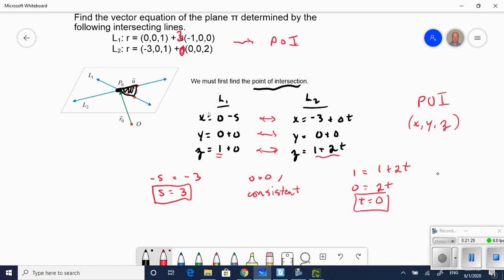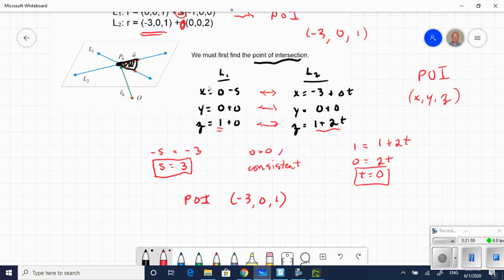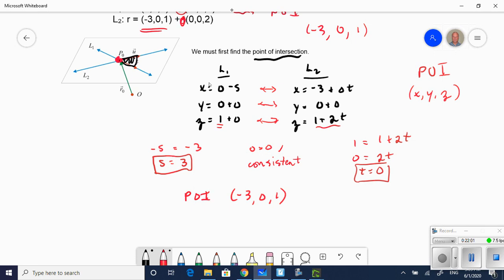The obvious choice is t equals 0, which gives the trivial point of line two: negative 3, 0, and 1. If I let s equal 3 in line one I'd get 0 minus 3 equals negative 3, 0 plus 0, and 1 plus 0 — the same point of intersection either way: (negative 3, 0, 1).